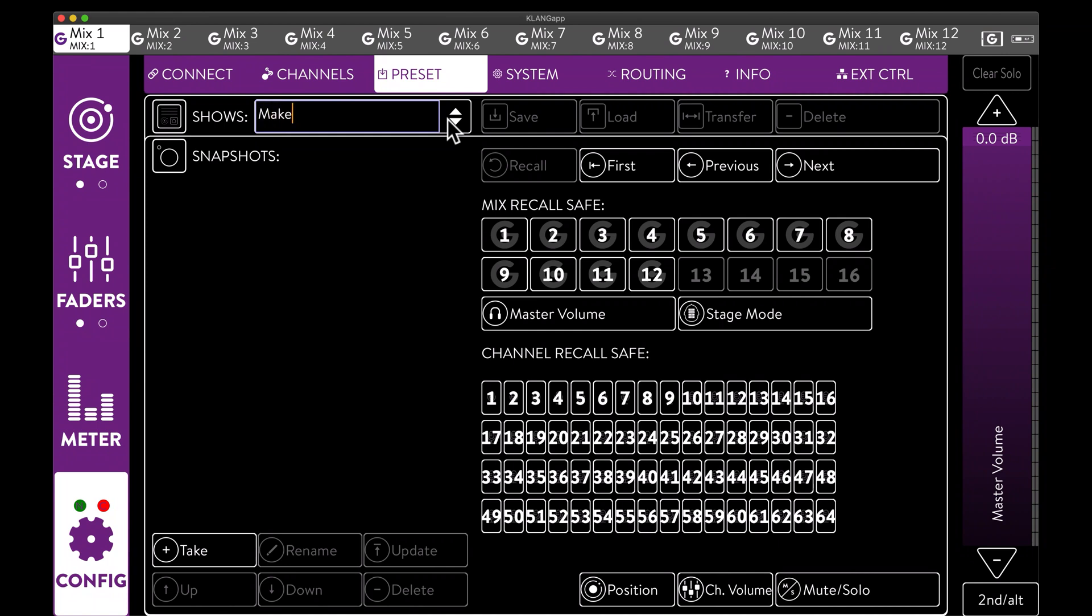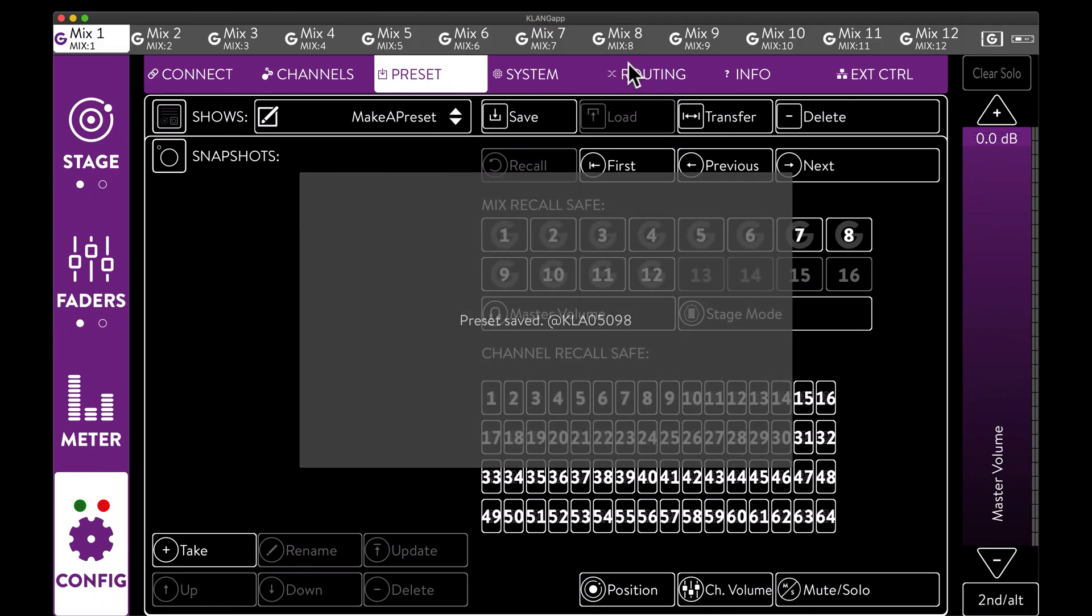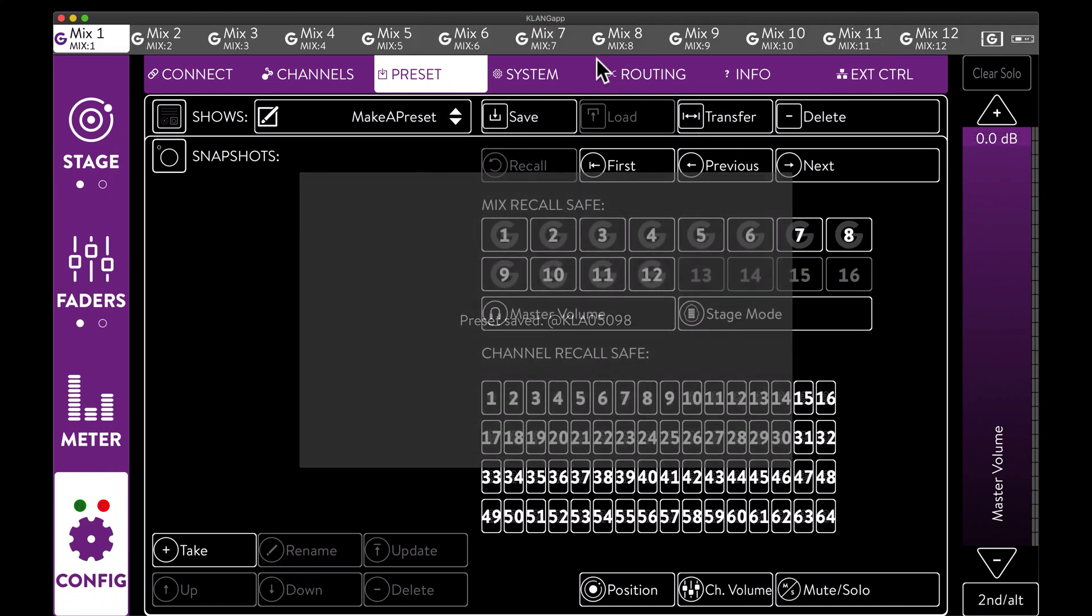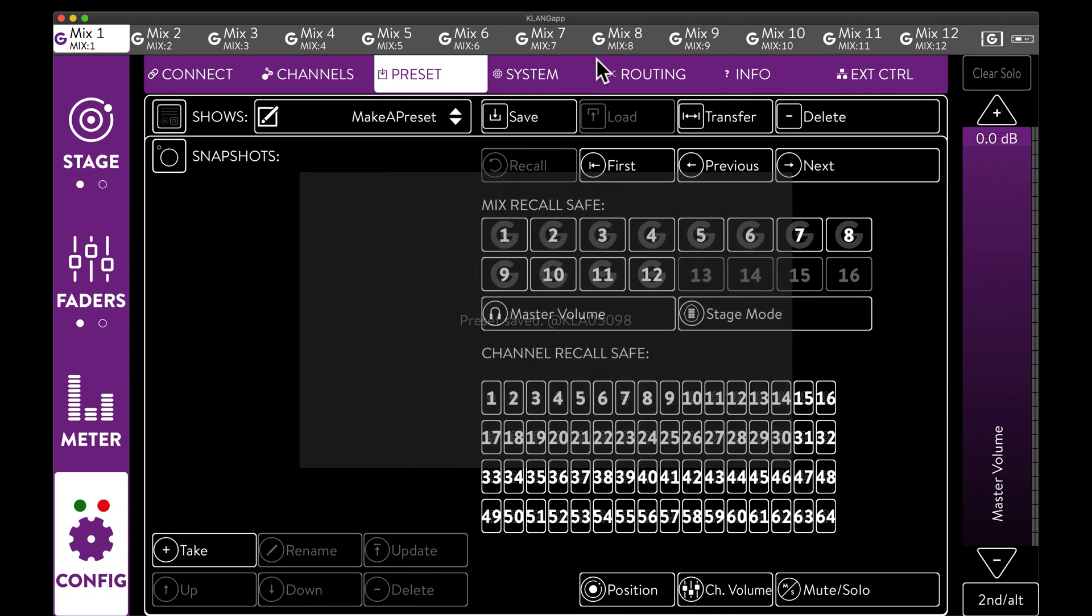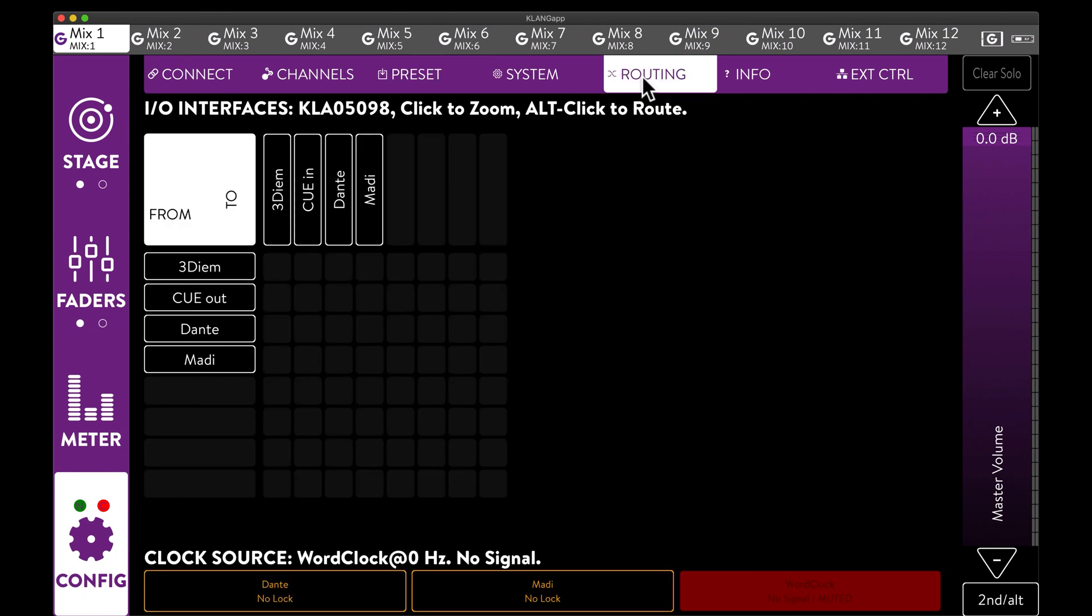At this point, we can type in a name for our Klang show and save it. This will store it to the internal memory of our Klang processor. Next up, the audio patch.